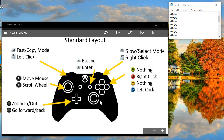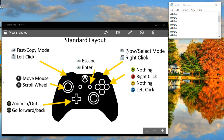Hey guys, today I'm going to be making a video to show you how to control your PC using your Xbox One controller, and this also works with an Xbox One controller with a chat pad. So let's get started.